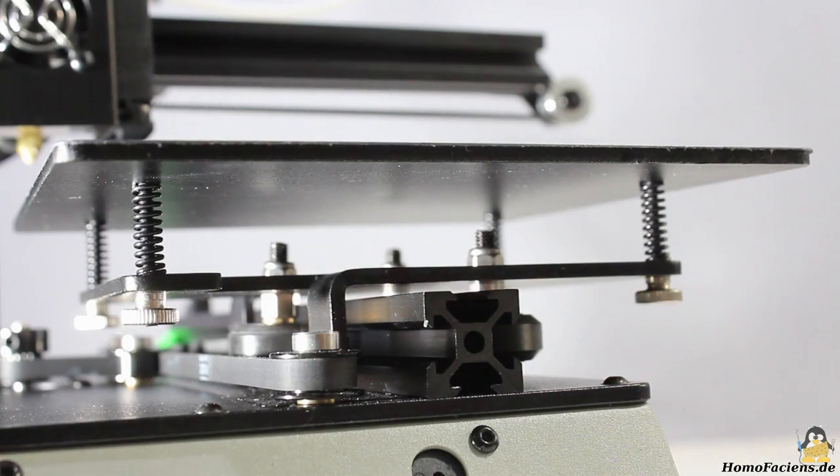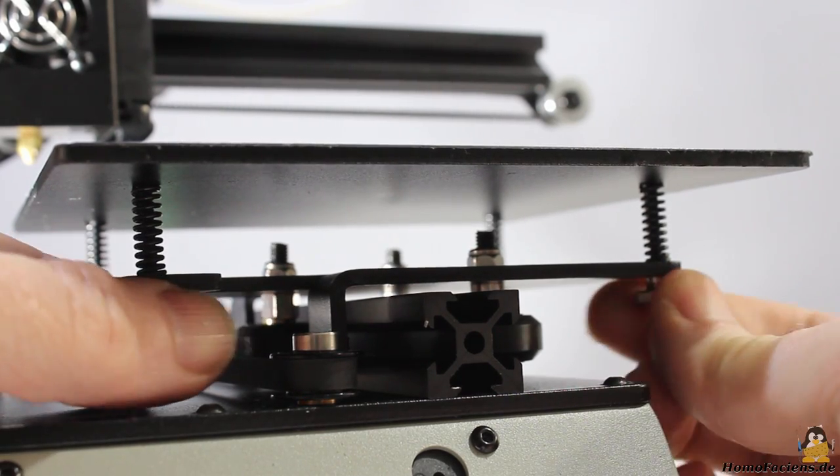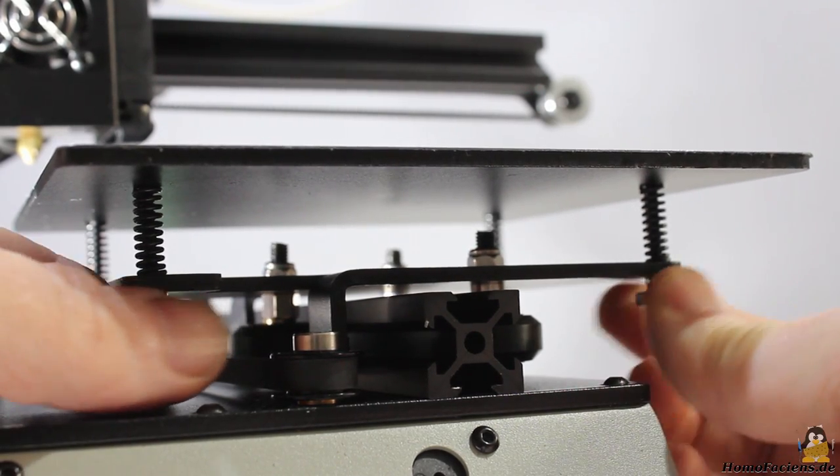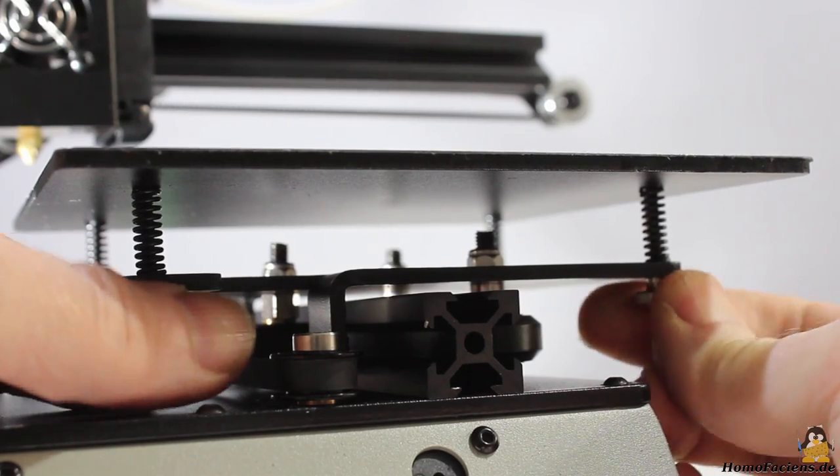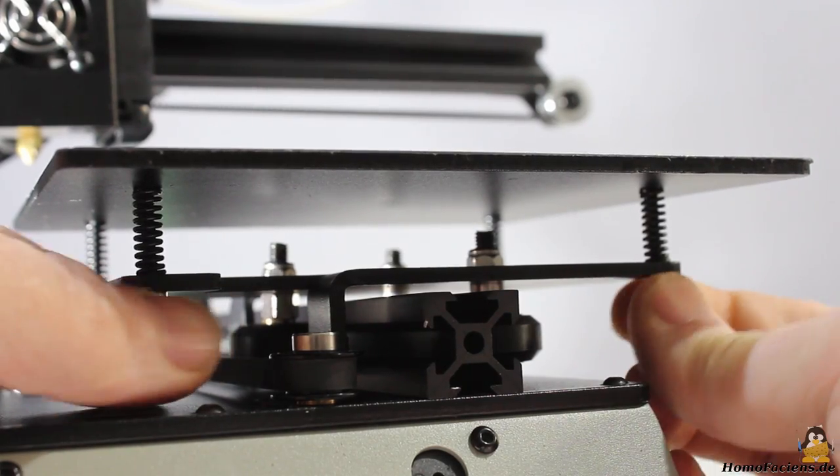Before turning the printer on for the first time, I leveled the build plate. The tiny knurled nuts are a bit fiddly to operate.